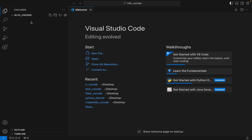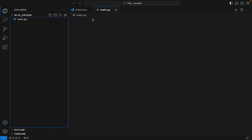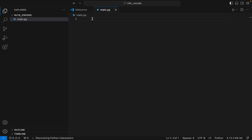You can see the folder is now inside Visual Studio Code. Now I'm going to create a file called main.py within it, which we are going to use later to test the installation of the NLTK library.